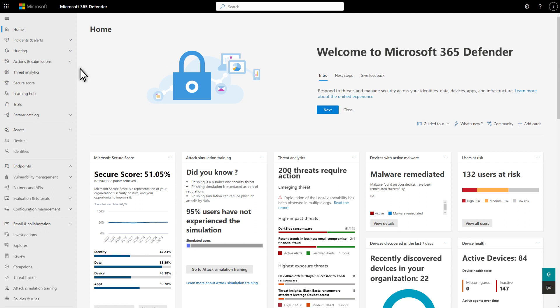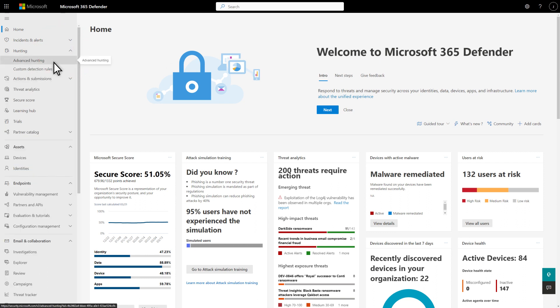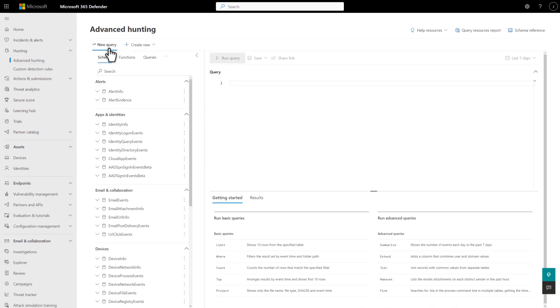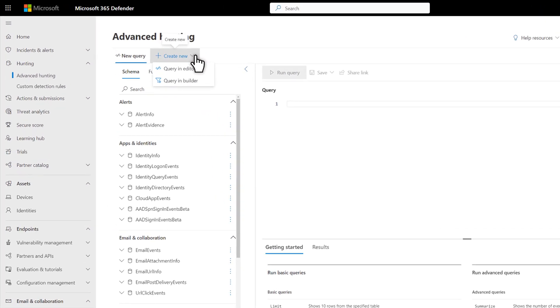In Microsoft 365 Defender, select Hunting, followed by Advanced Hunting. Select Create New to choose between the two advanced hunting modes. The first is Query in Editor—that's the familiar advanced hunting mode using the KQL Editor. The second is Query in Builder, the new Guided Hunting Mode that uses the Visual Query Builder.